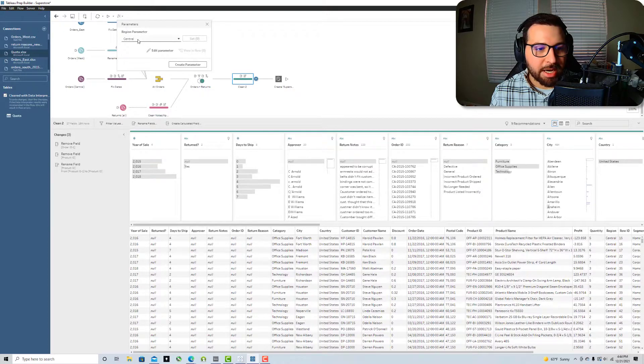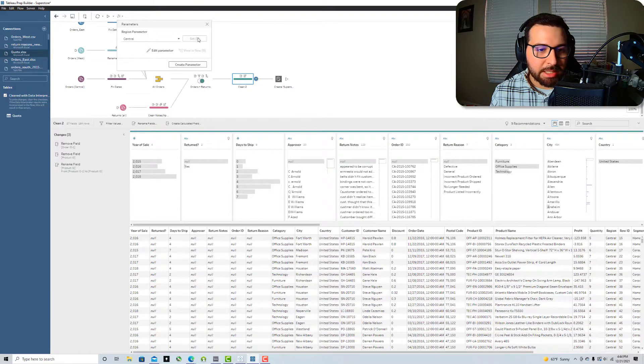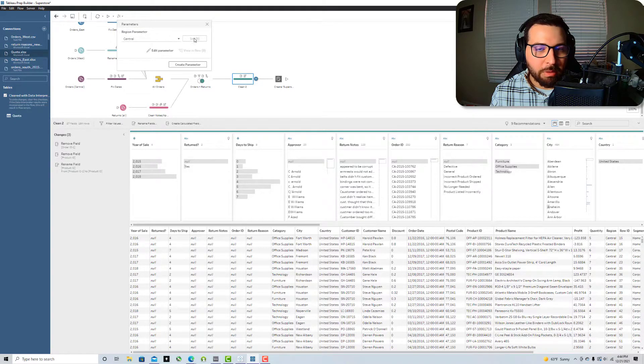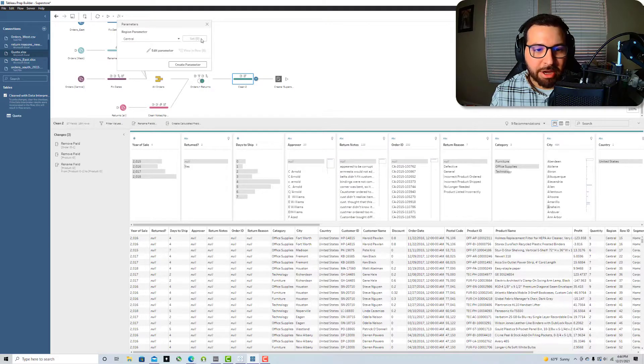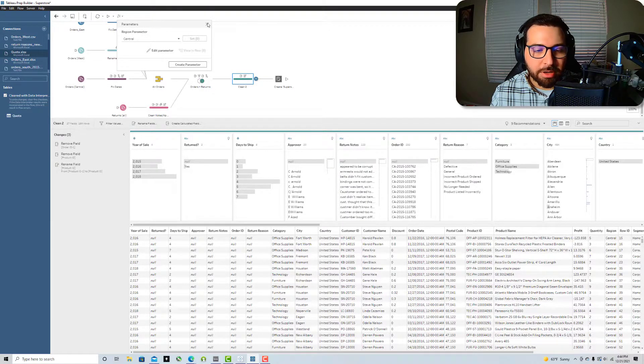So now that we've got it, you'll also notice here there's this set and a number in brackets. So this will tell you whenever you're changing your value how many areas you're going to set this value in. And then you'll be able to view where it's affecting your flow.